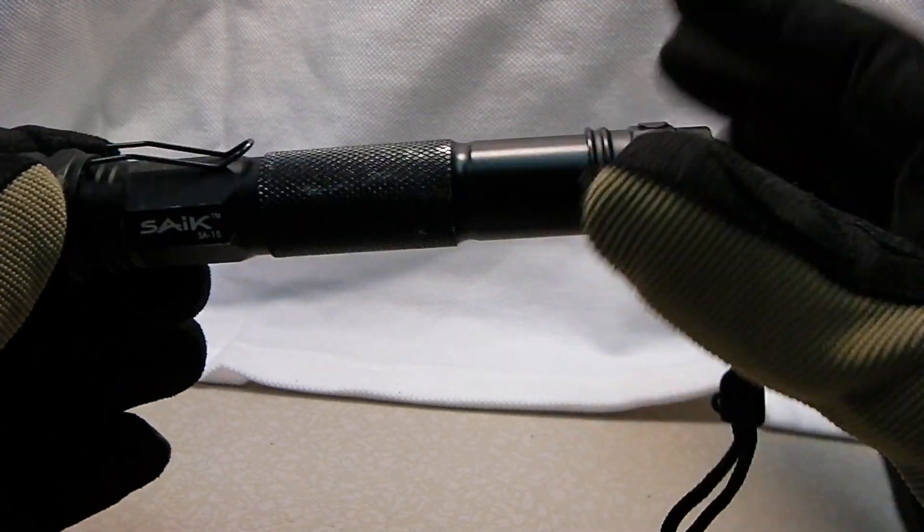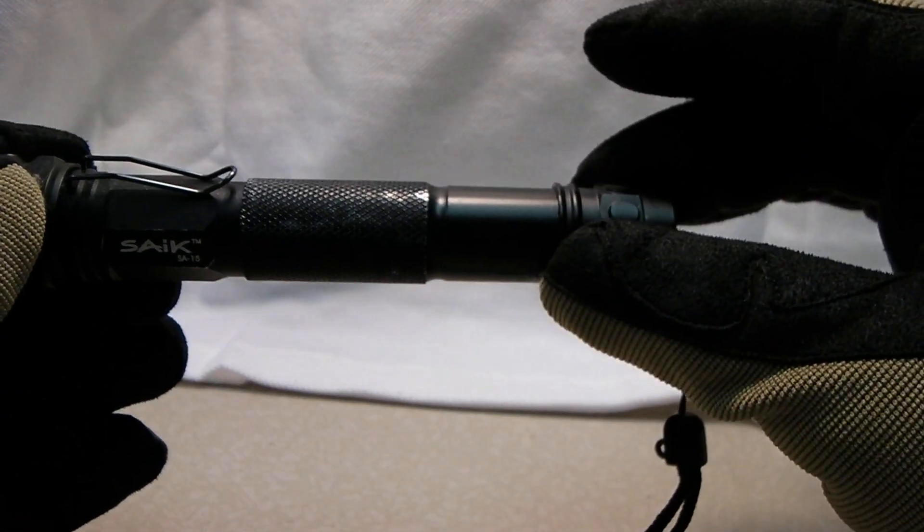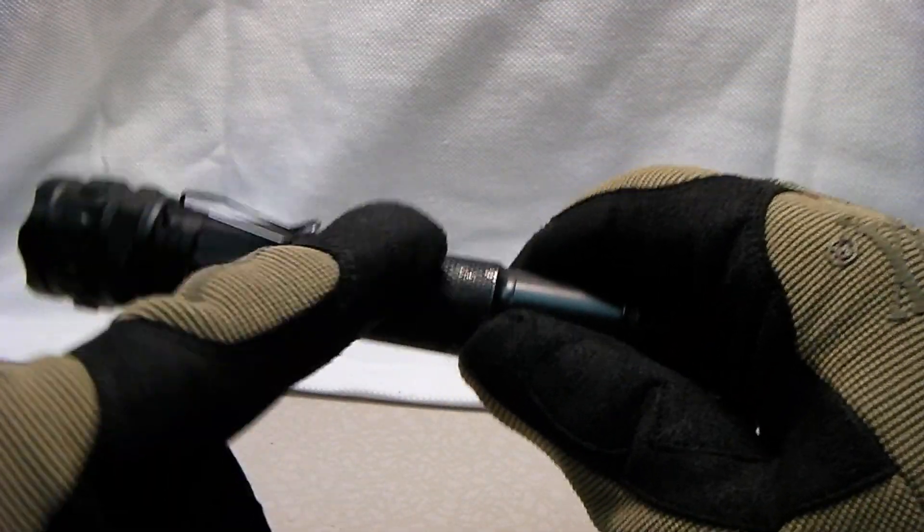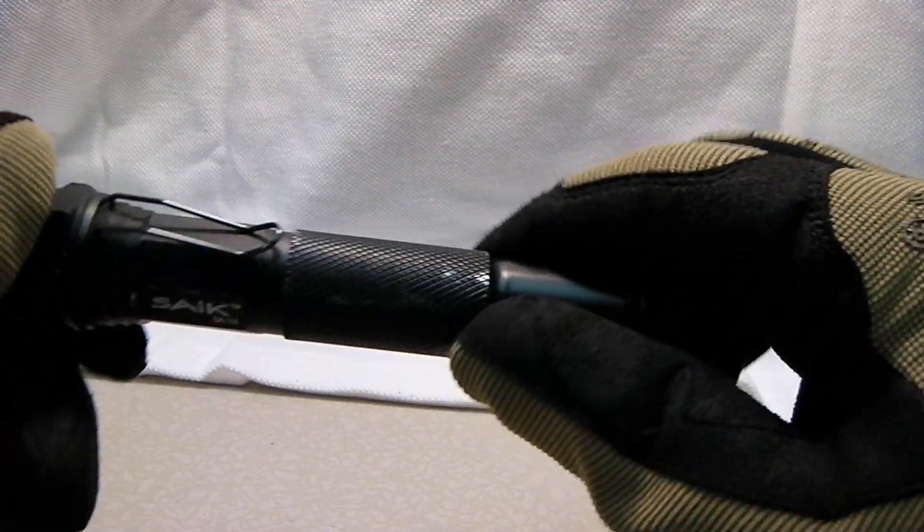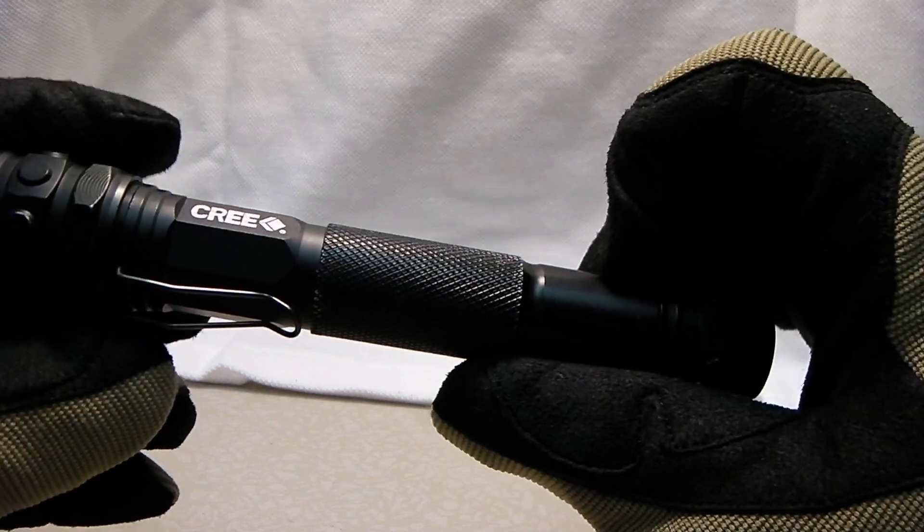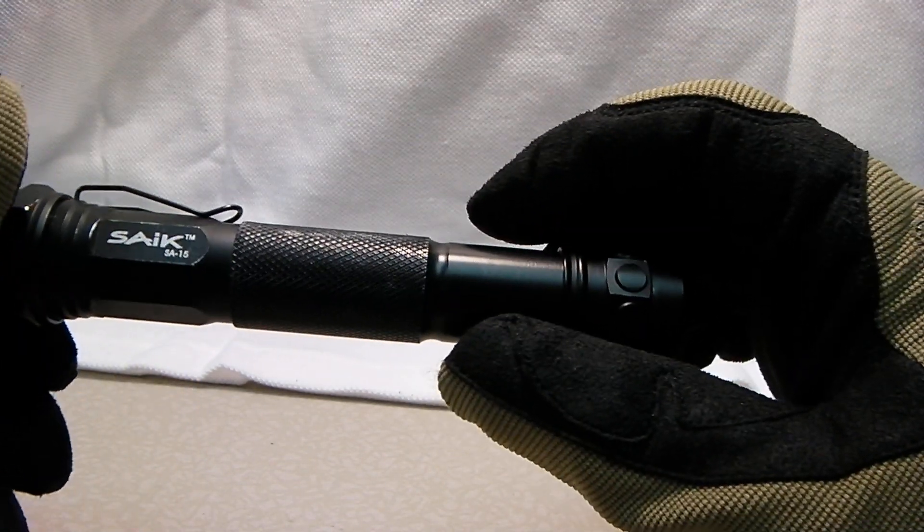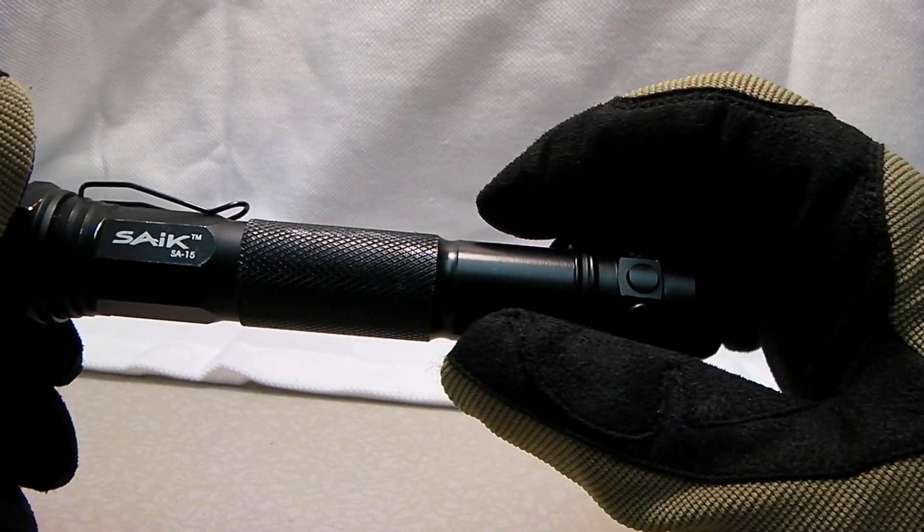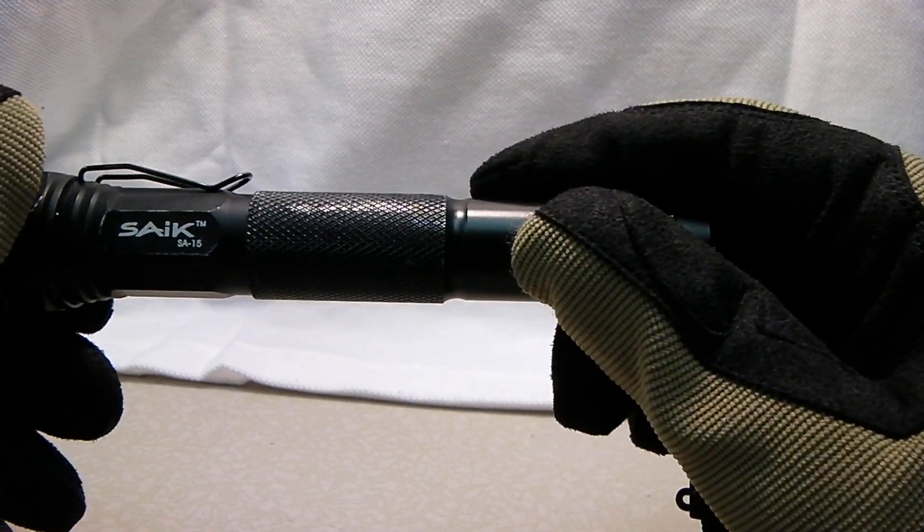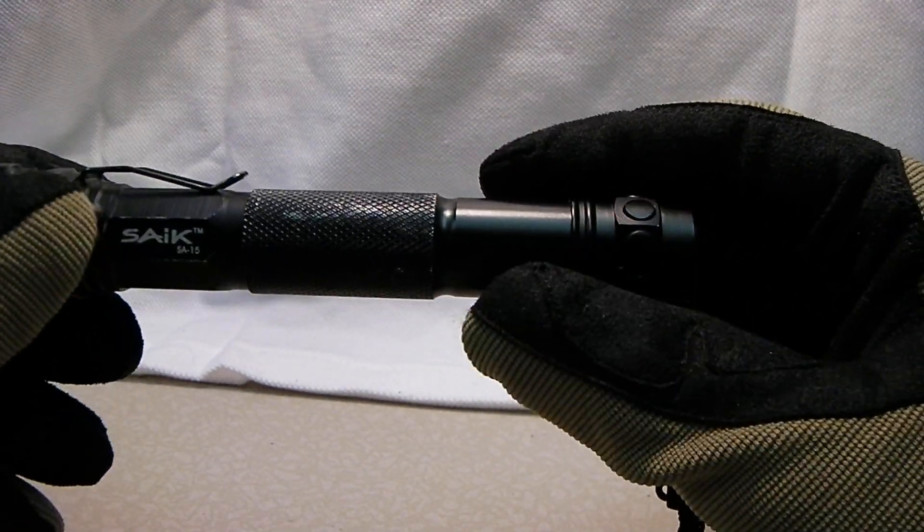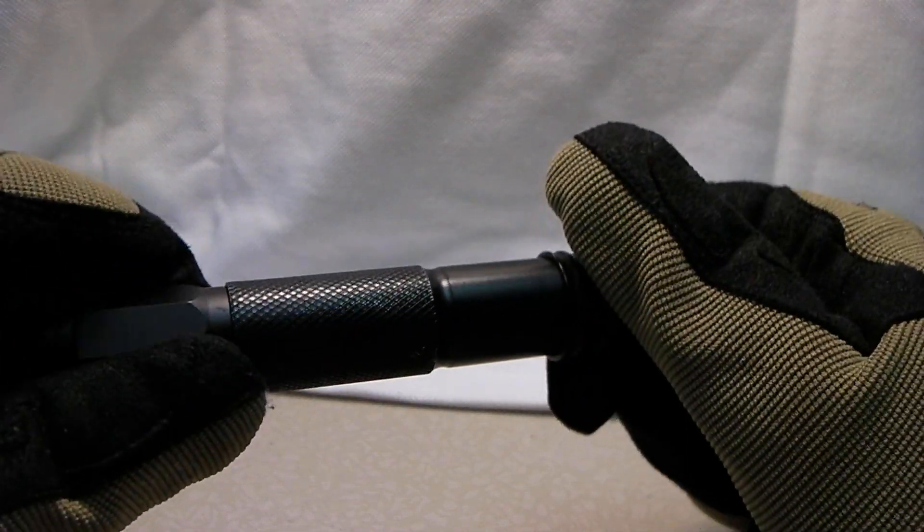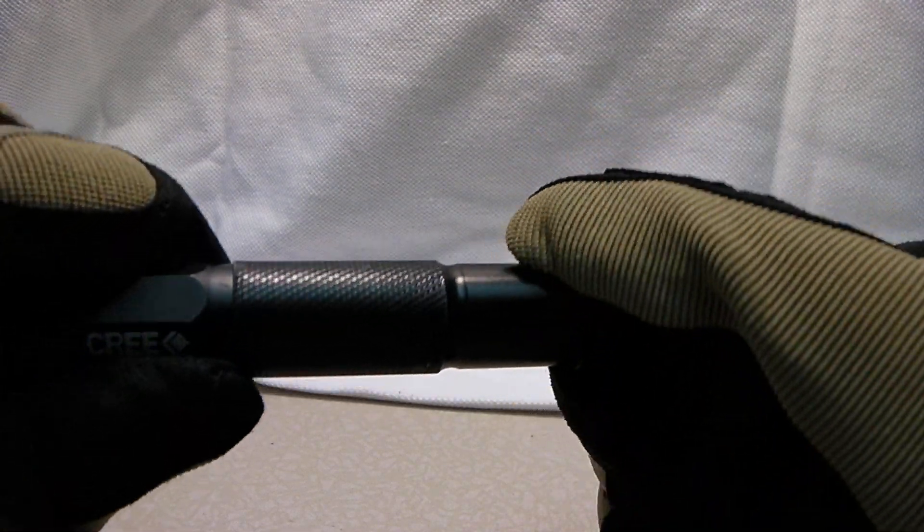The construction is basically the same as a Maglite, really. It's a metal housing. It's not cheap plastic by any means. It's really nice. I'm sure it came straight from China, or Hong Kong rather, is where it was shipped from. The construction does seem pretty sturdy, pretty durable.